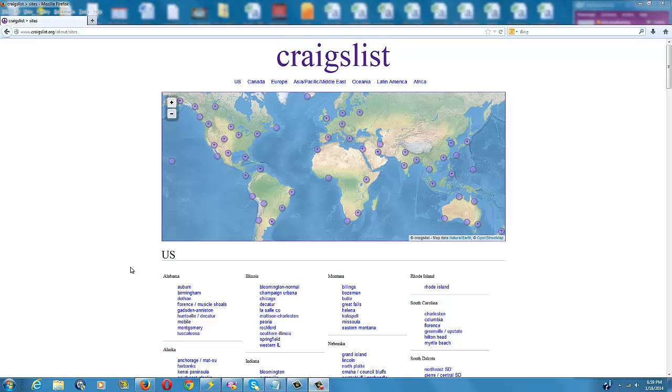Okay, this video is going to be giving you some pointers and tips on how to post an effective Craigslist ad and the importance of actually posting one.